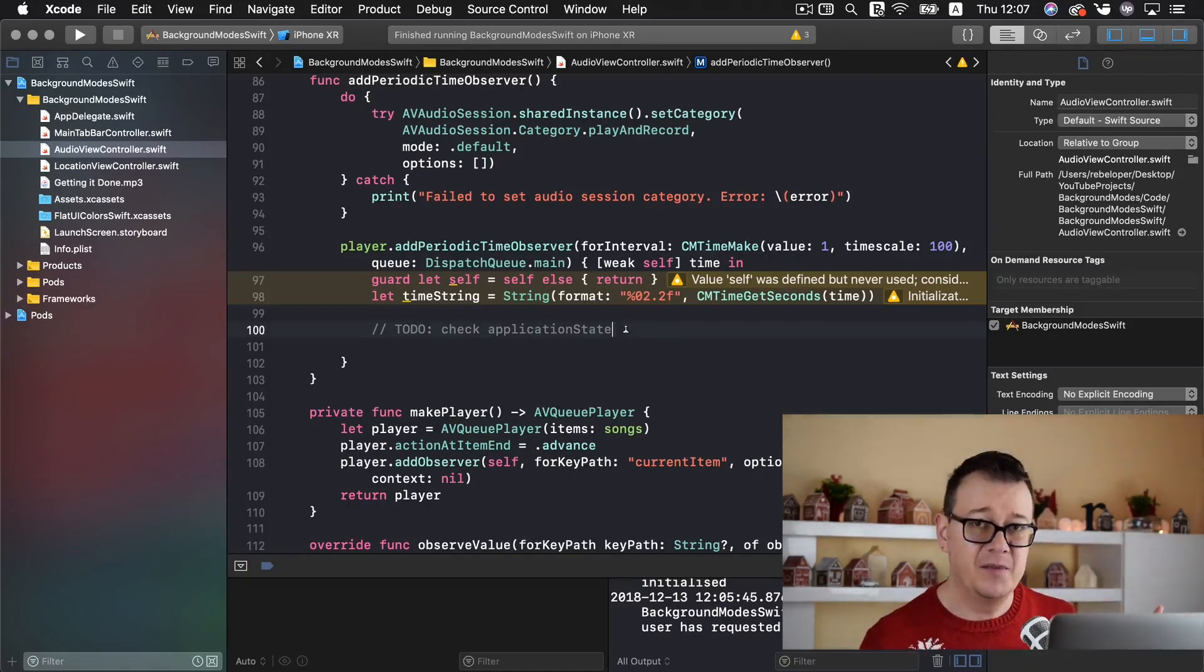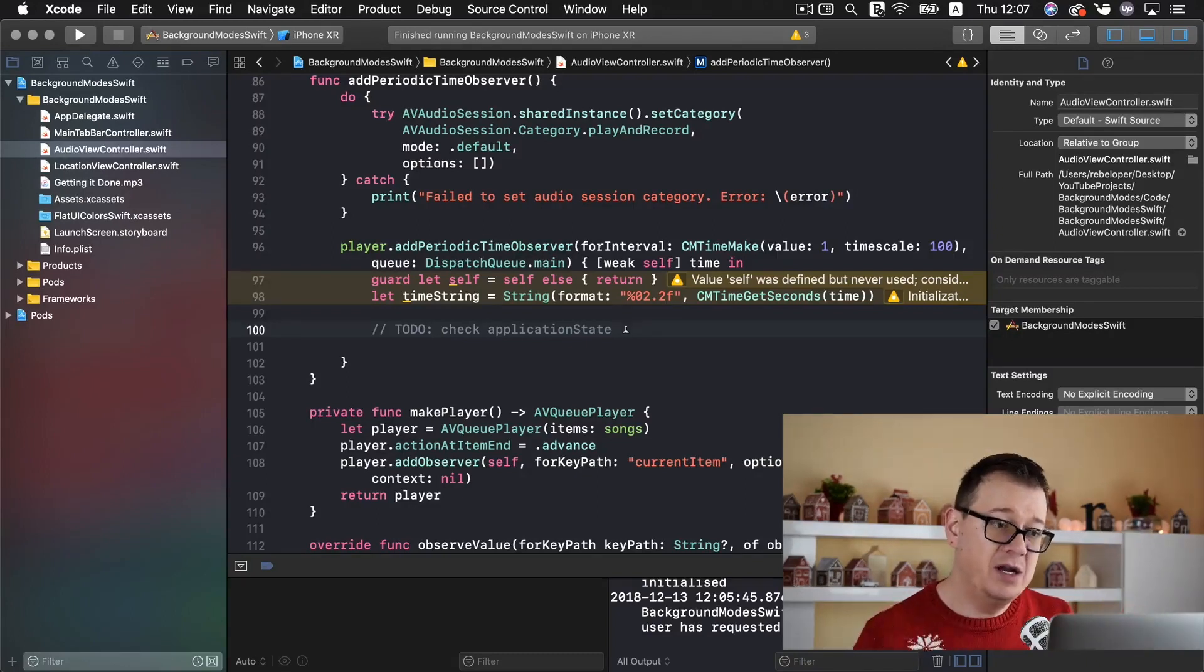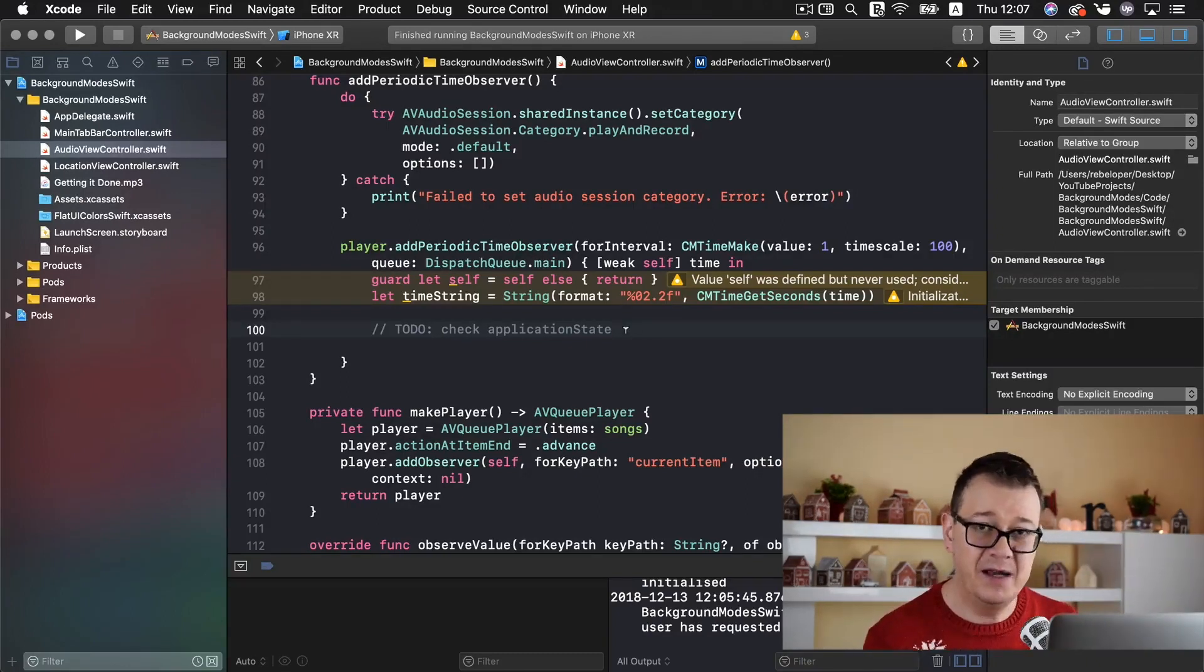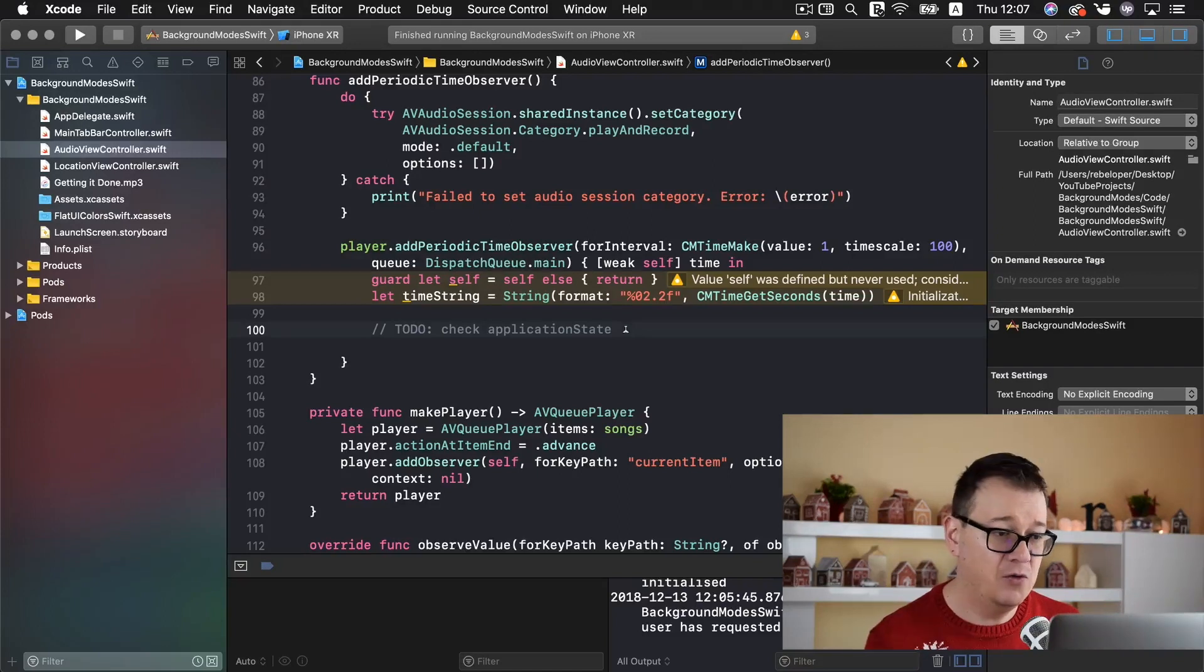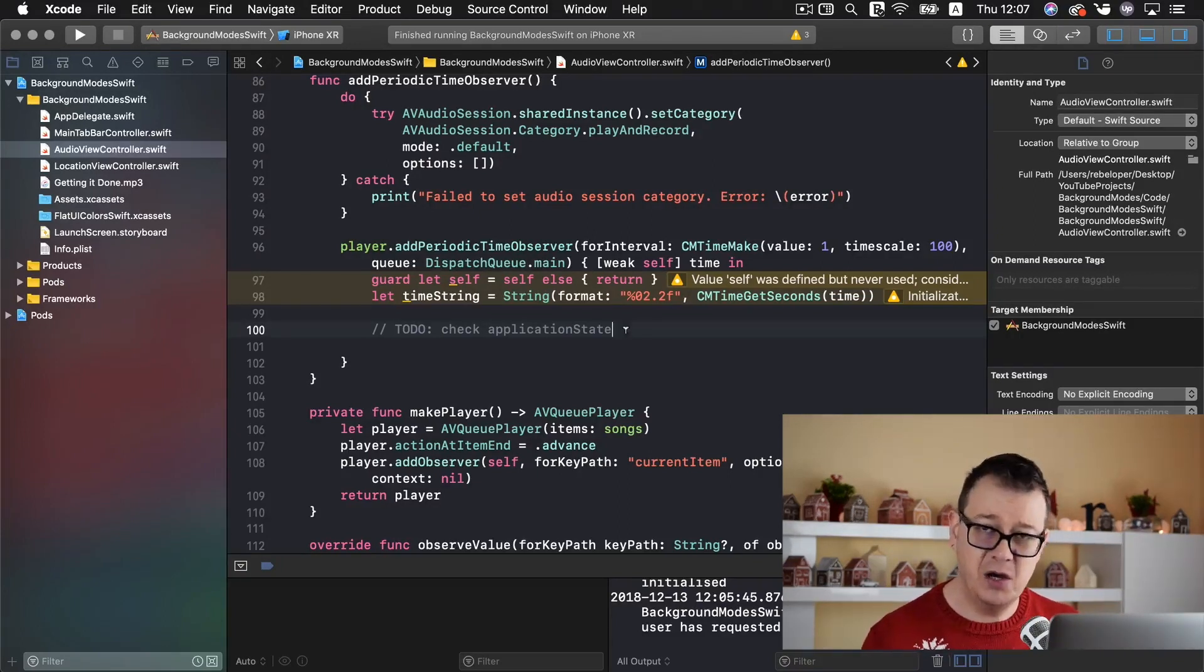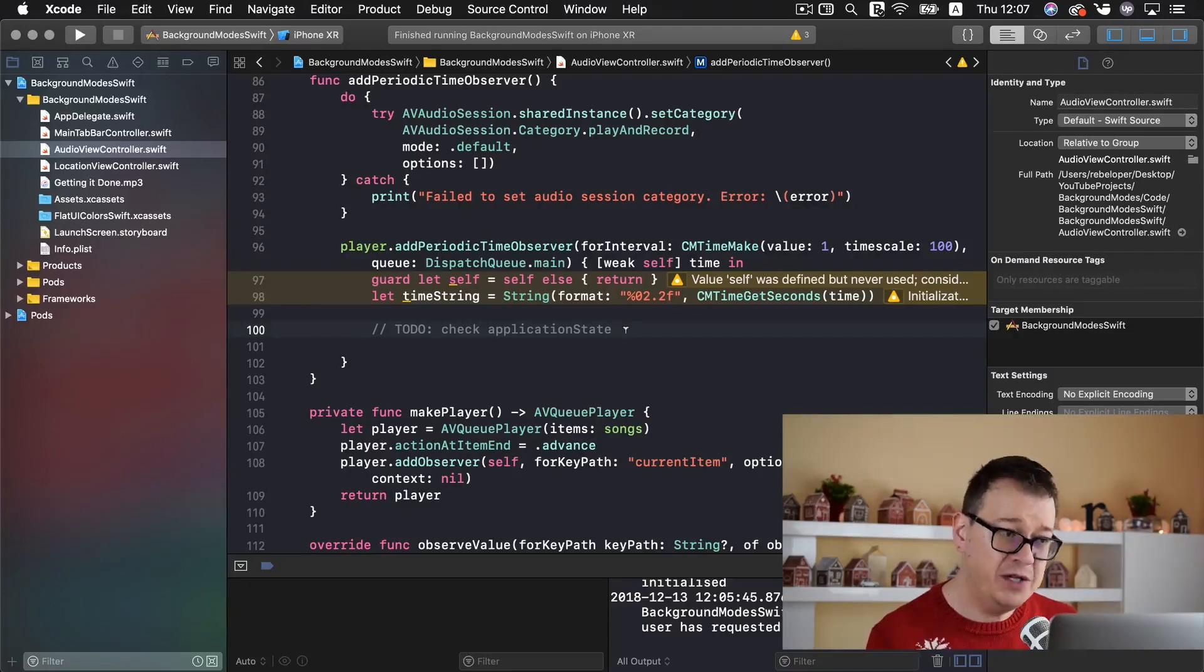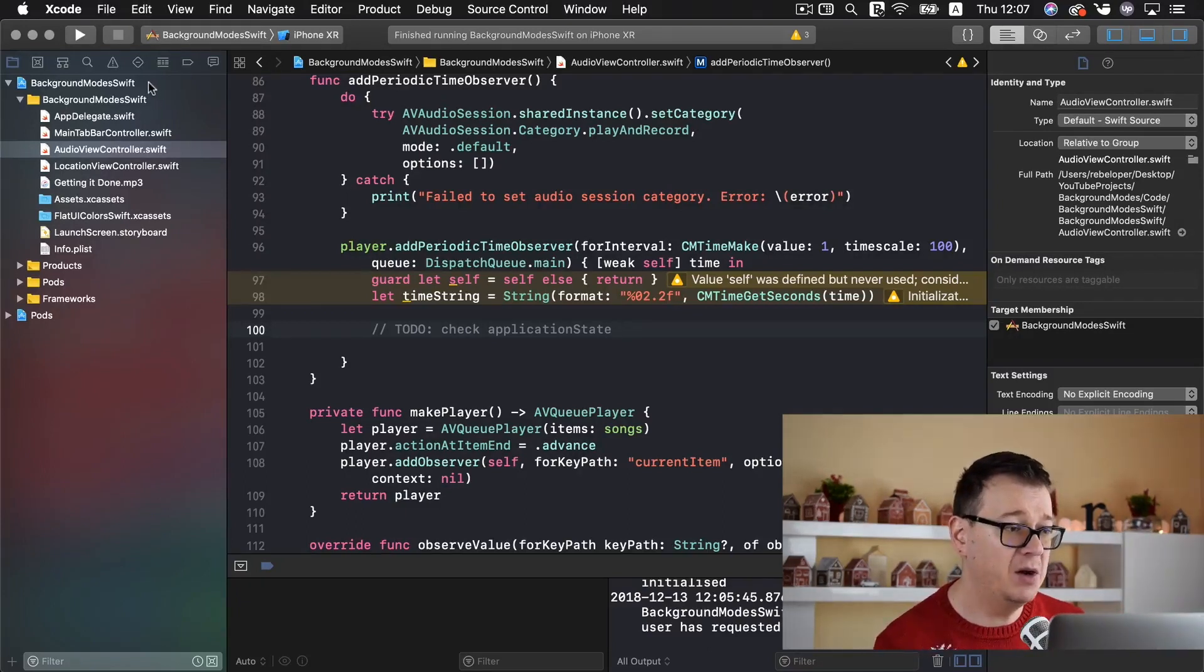Next up we have a time label which you haven't seen just yet because we need to update the time label after we press play of course. And for that we need to check for our application state.